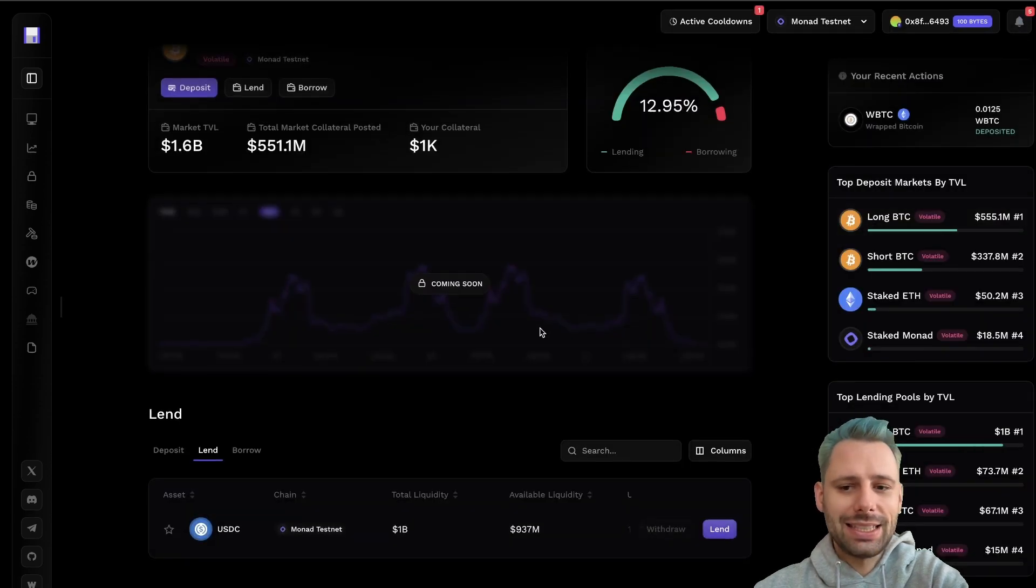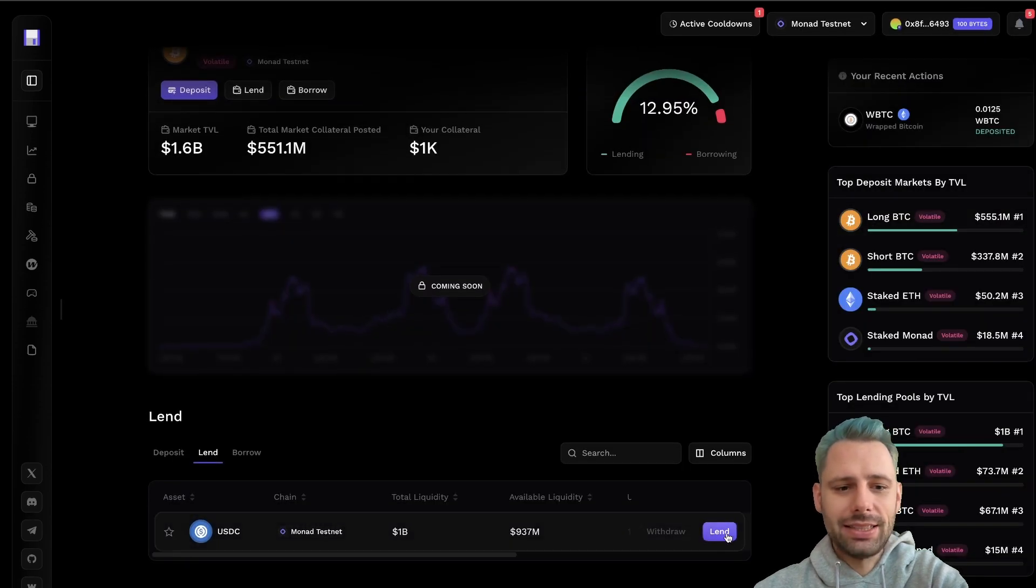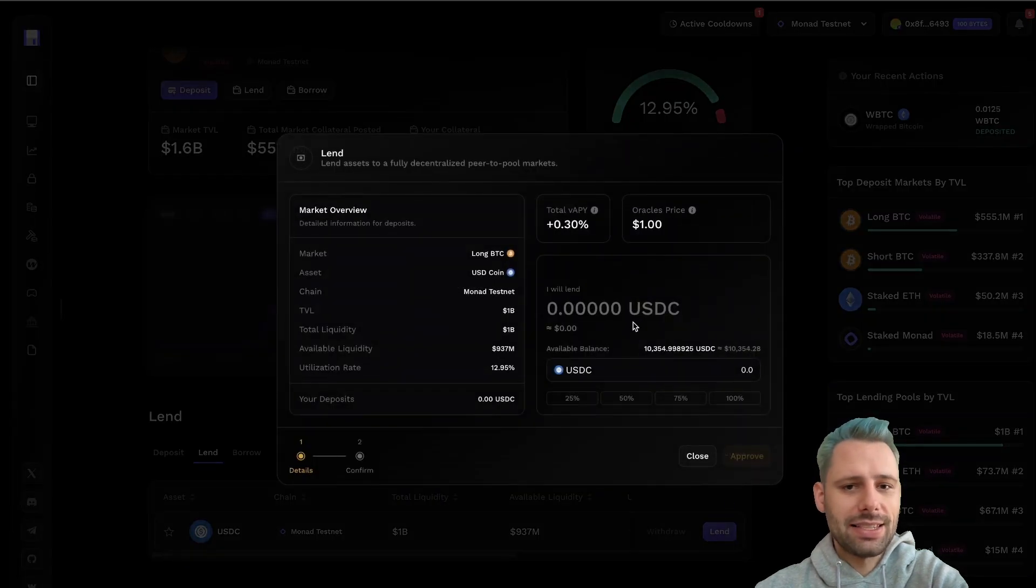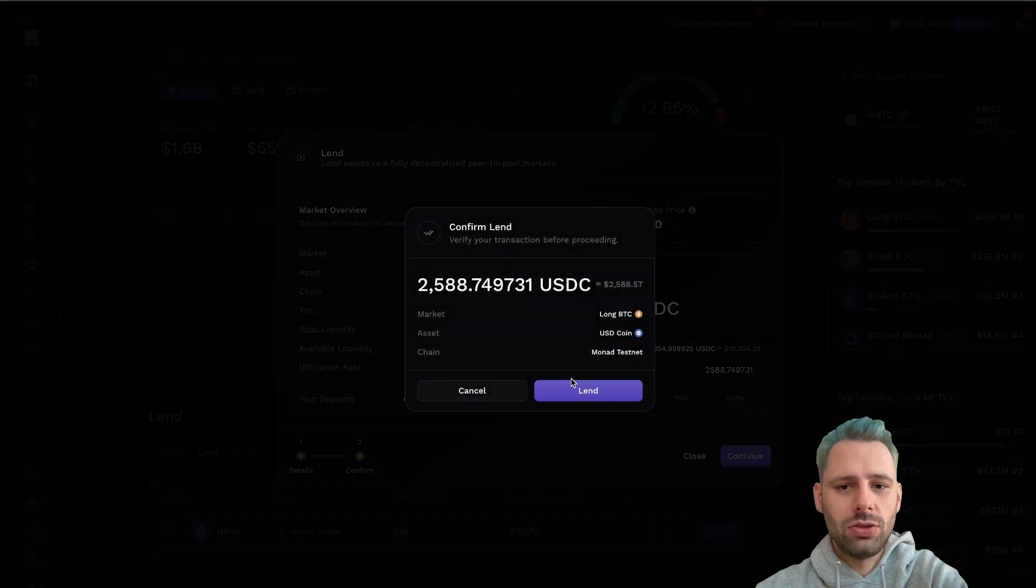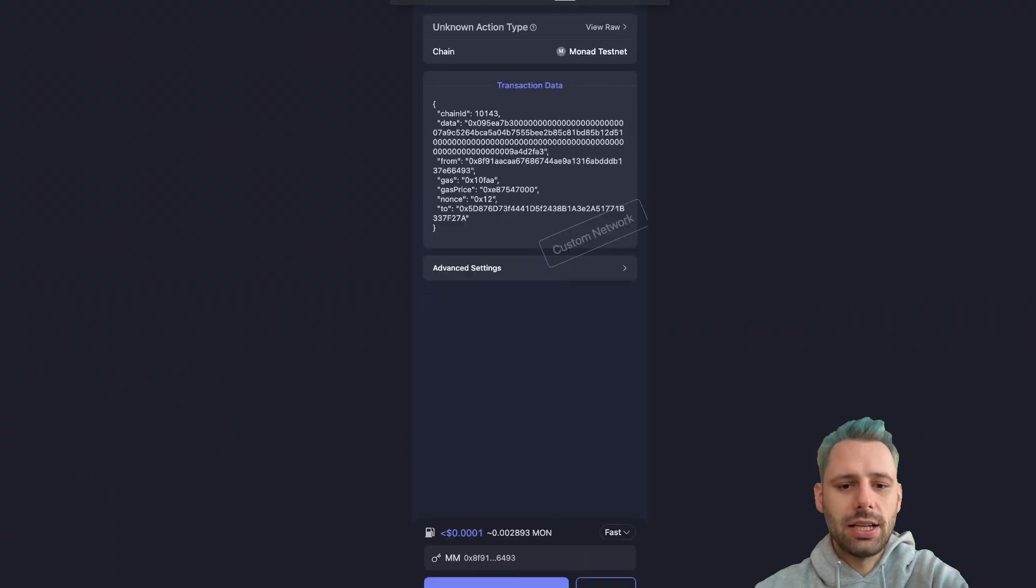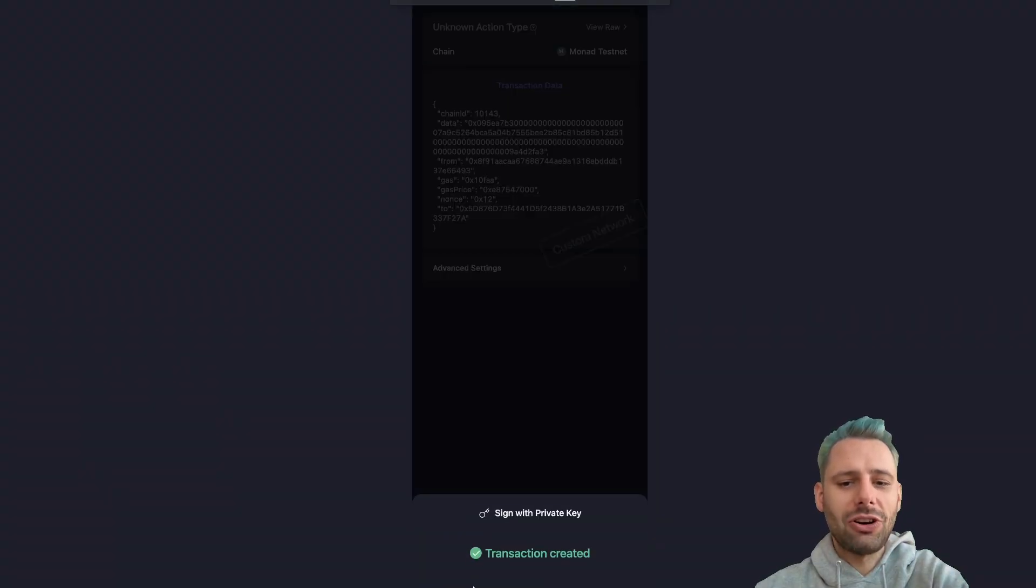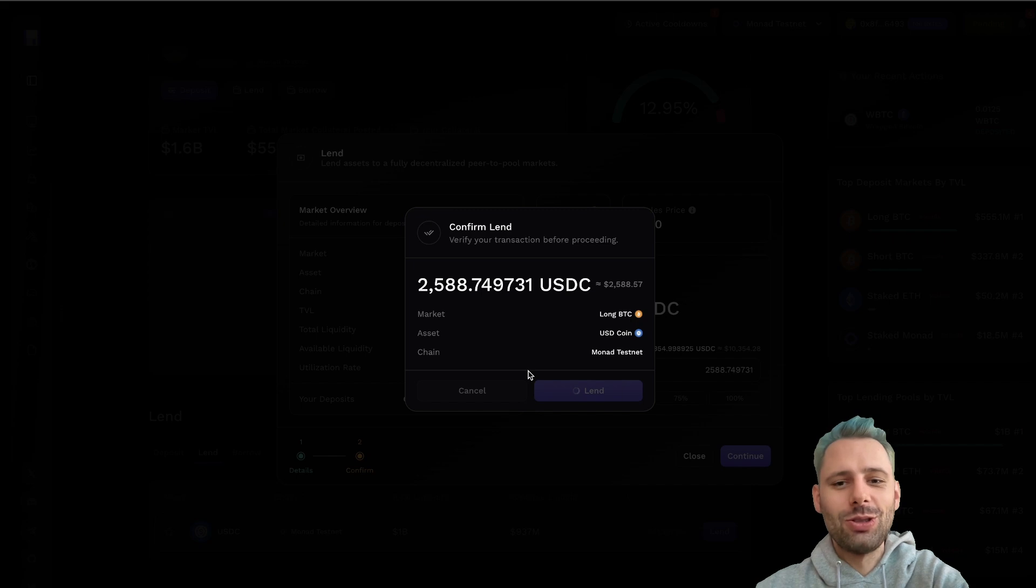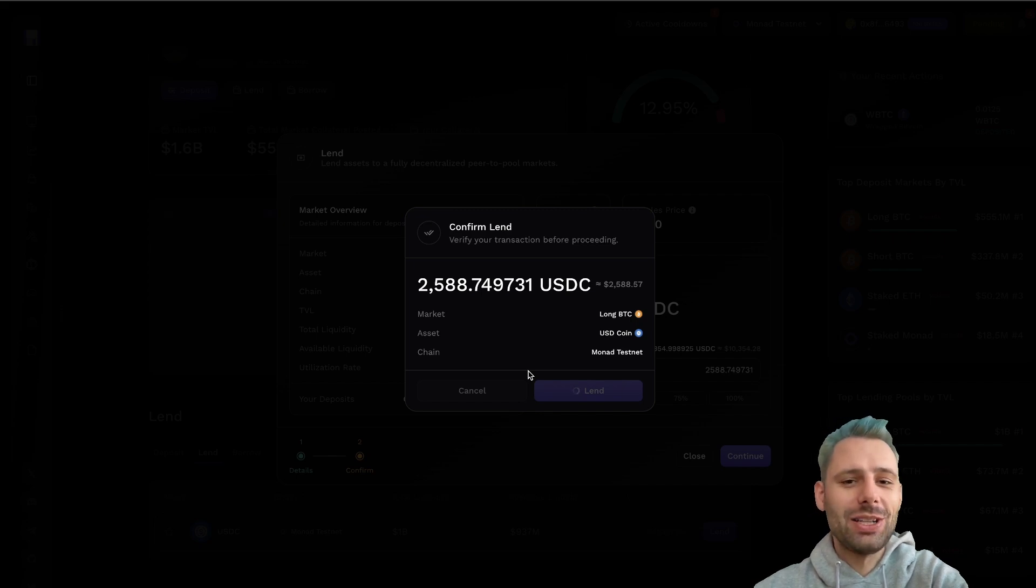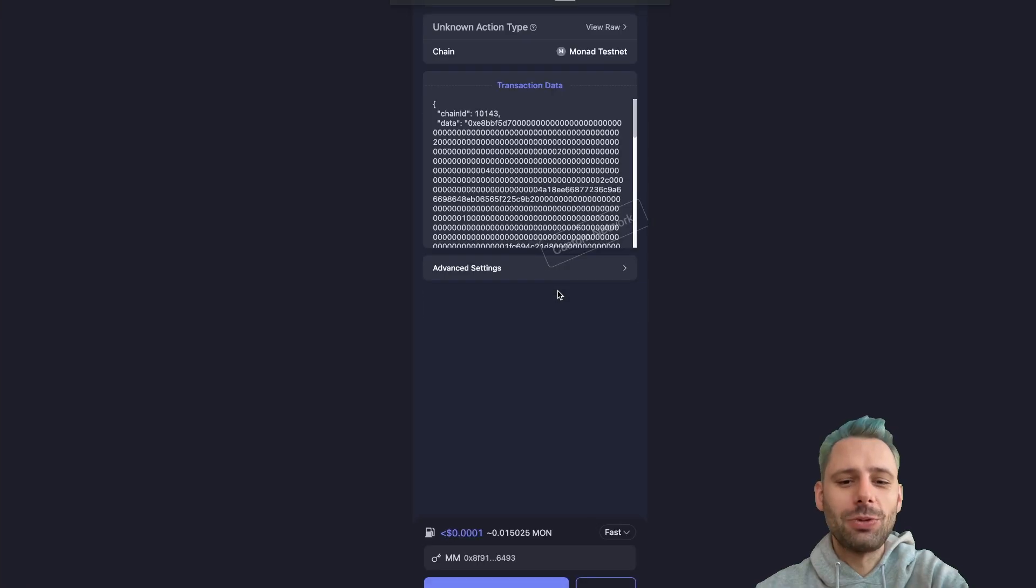The repay needs some time, but we can lend some assets. Let's lend some USDC, maybe 25%. Continue. Lend. And you see, those are all transactions on the mainnet, so we're really becoming power users here with this wallet.